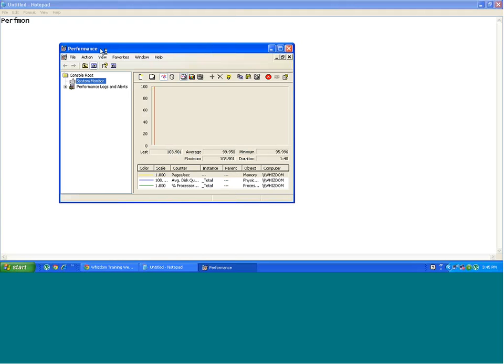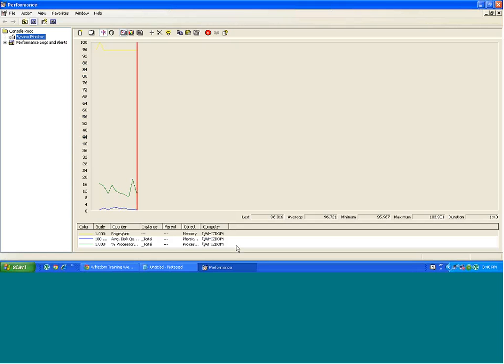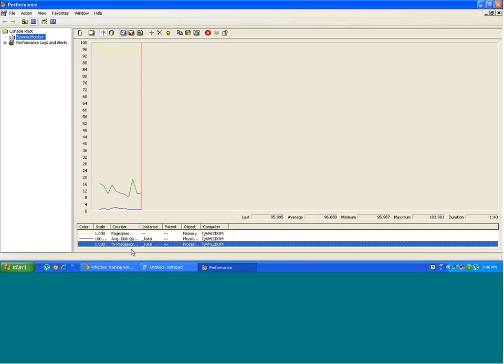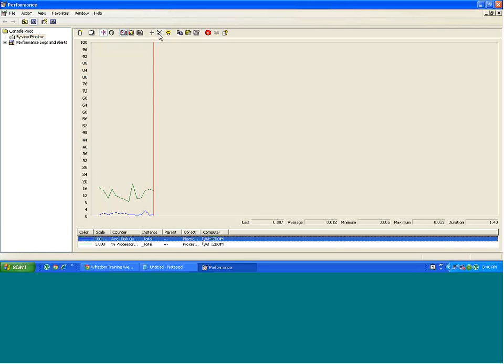As it says, it is going to measure the performance of your system. You can add counters as well. I am deleting all counters in the beginning.